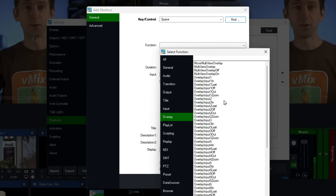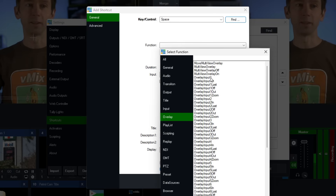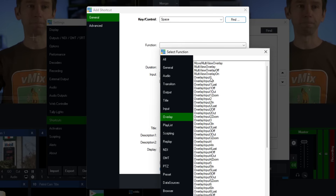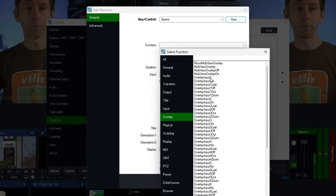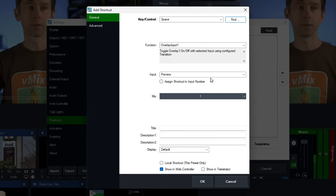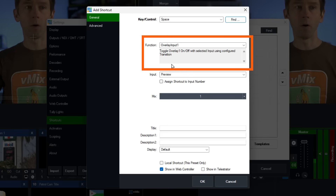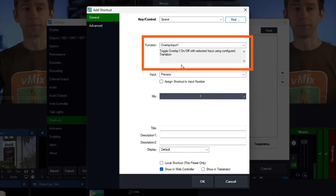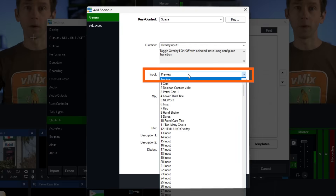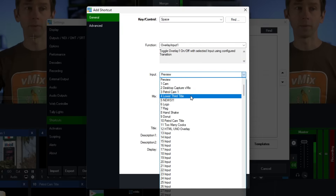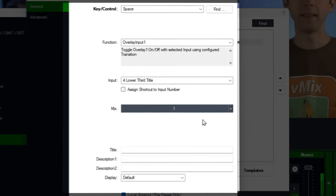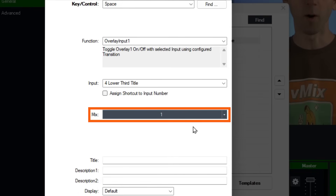I'm going to use overlay channel one and select Overlay Input One, which toggles the overlay on and off. You can see it says 'toggle overlay one on/off with selected input using configured transition.' For the input, I'm going to go back to my lower third title and select that for the shortcut.